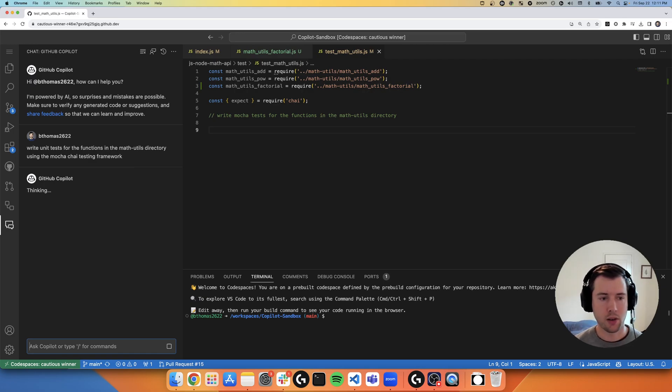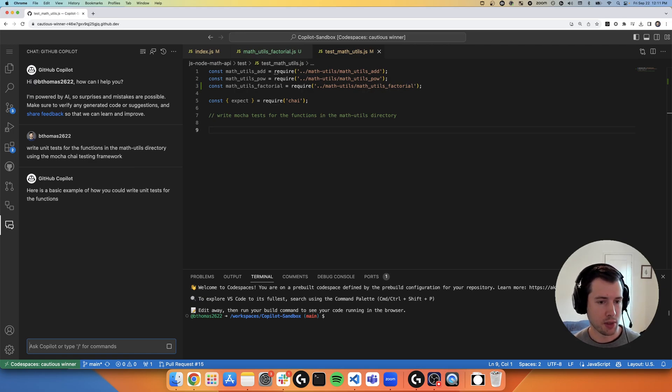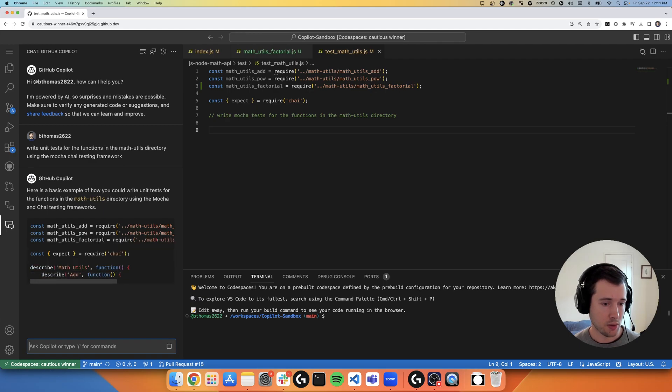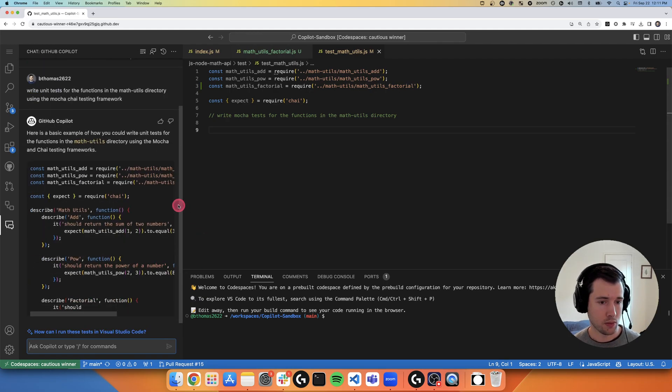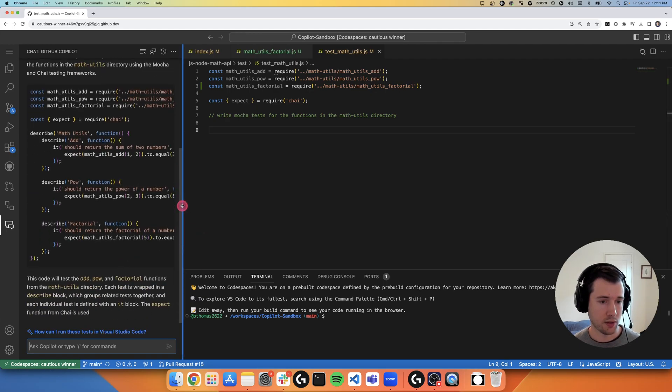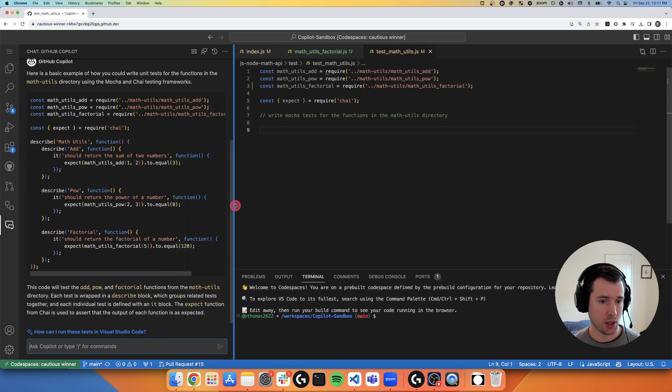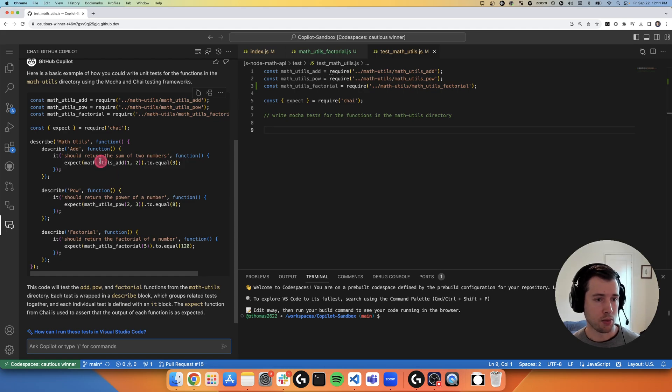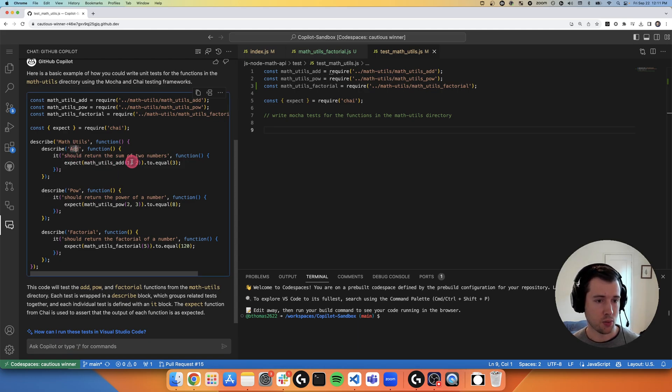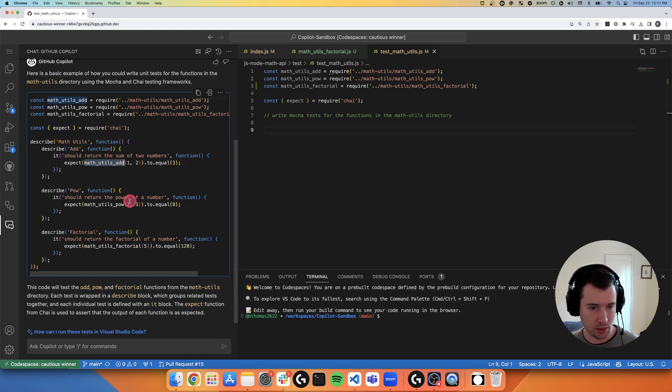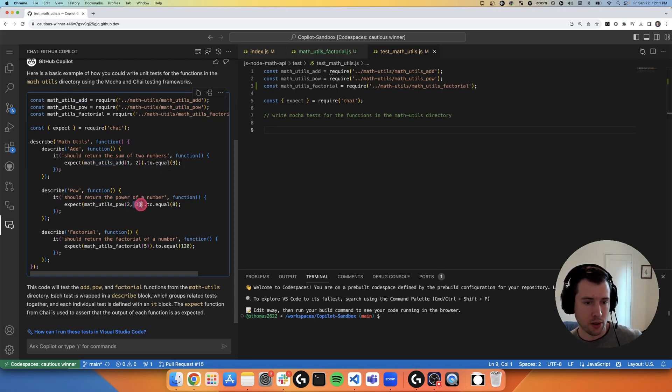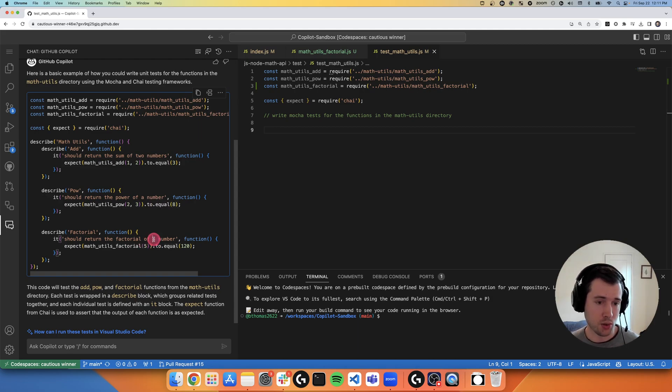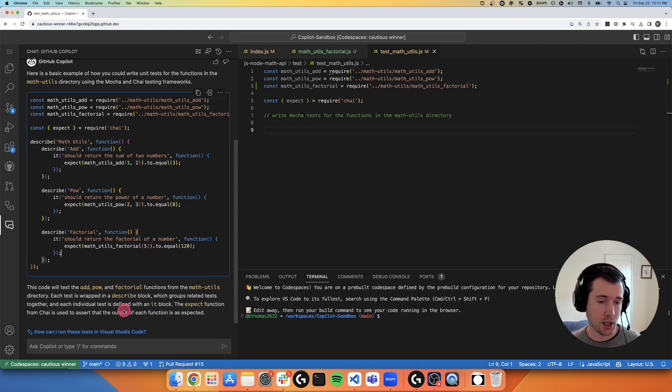And now I'm going to expect Copilot chat to give me a really nice list of tests that I can run for all of these test cases. So it looks like it wrote the add test, one using math utils add, one plus two equals three. That looks good. Two to the power of three equals eight. The factorial of five equals 120. So this looks good.